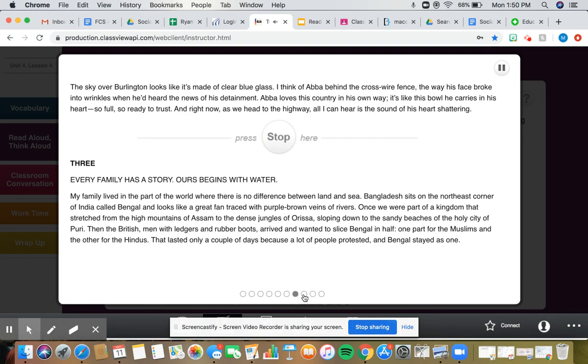One part for the Muslims and the other for the Hindus. That lasted only a couple of days, because a lot of people protested, and Bengal stayed as one.